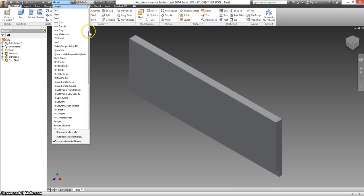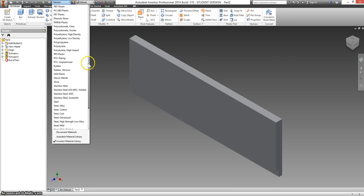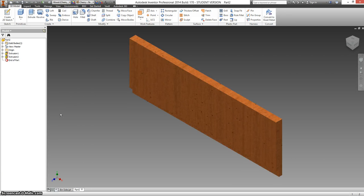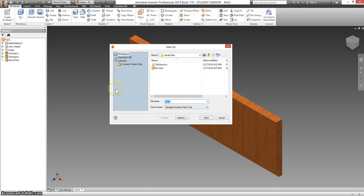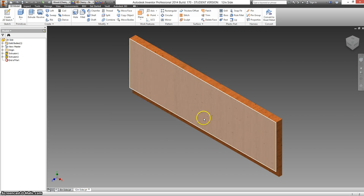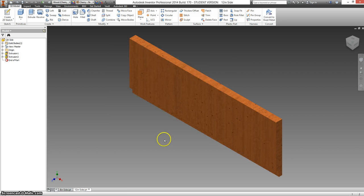I'm going to change this to cherry for my display type. And save this as 12 inch side. And by piece, I mean 12 inch side. OK.